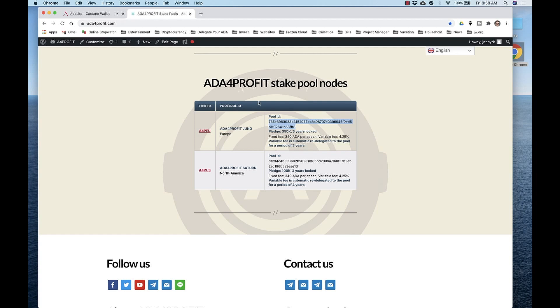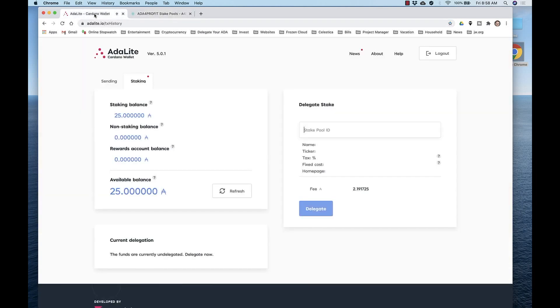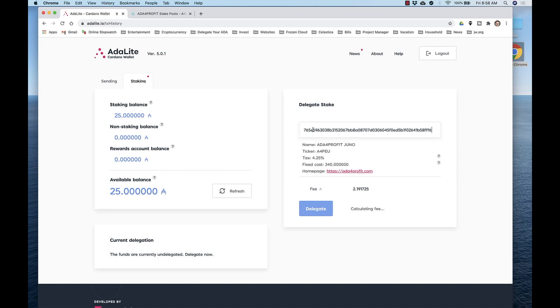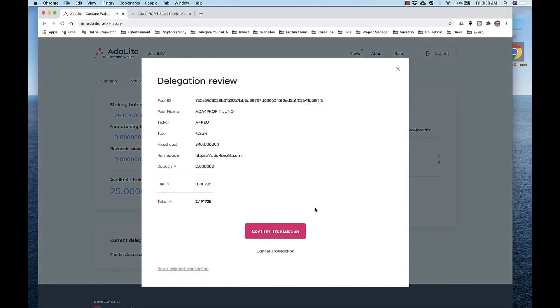Navigate back to Adalite. Paste the pool ID and then you'll see the pool statistics and information will be imported. Note that there's a 2 ADA deposit plus a small transaction fee. So let's delegate the 25 ADA. Click Delegate. Confirm the transaction.